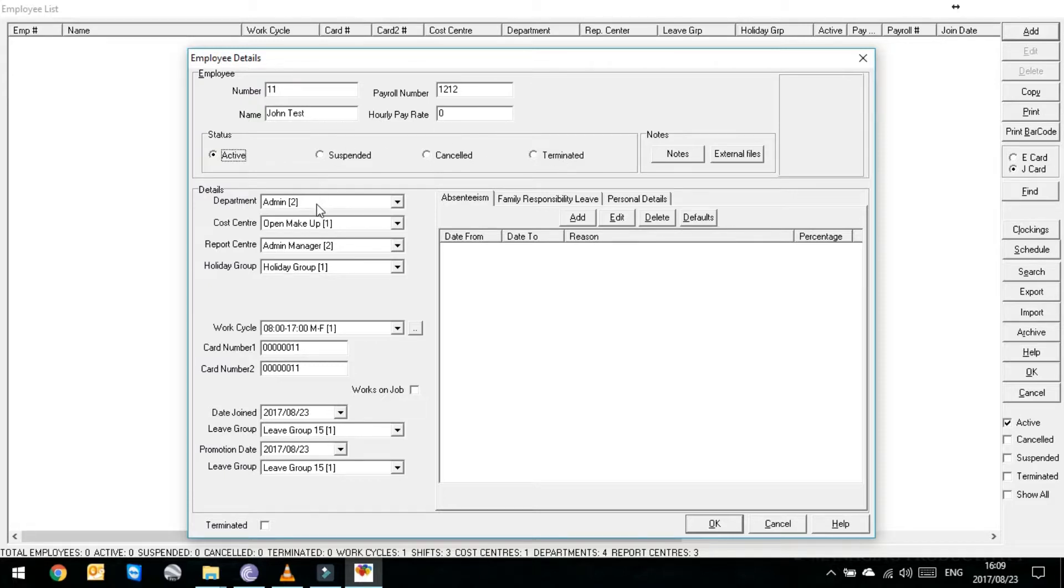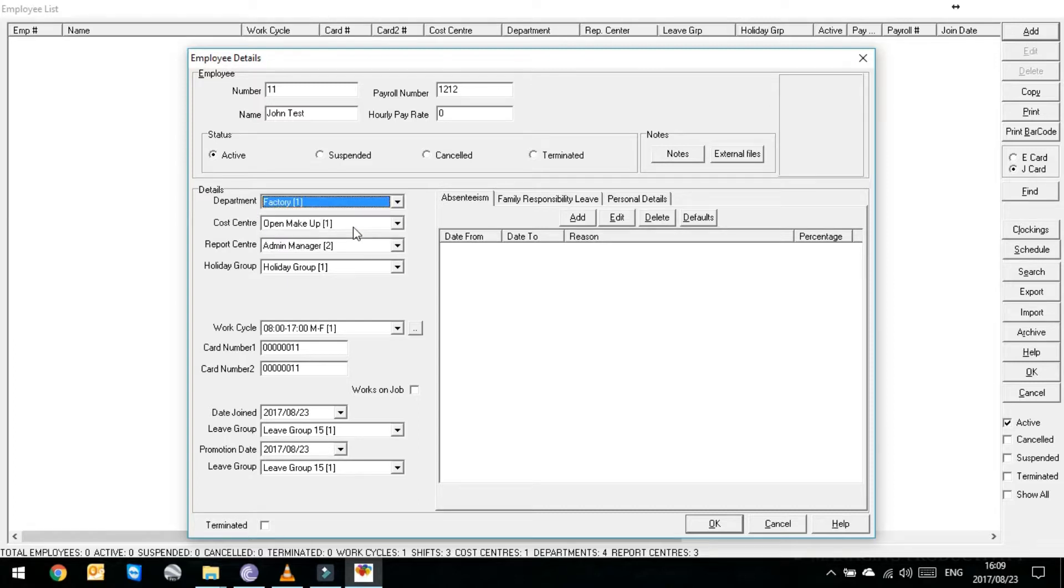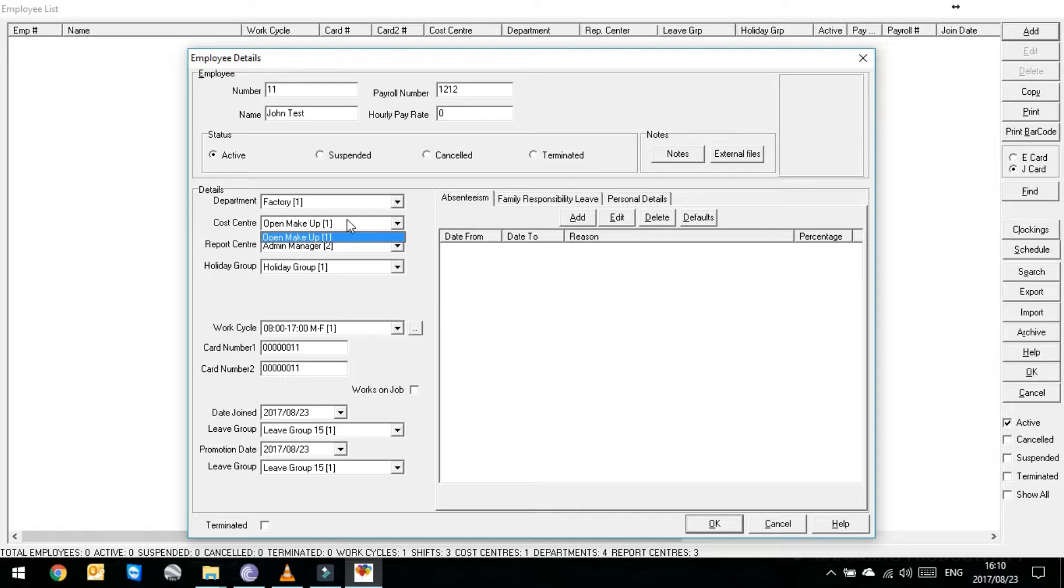Beneath that it'll ask you what department he's going to work for. If you click on the drop down list, we're going to say he reports to the factory department. Beneath that it'll ask you what cost center he is. We like to always use open makeup and that will be apparent later on when we do reports.